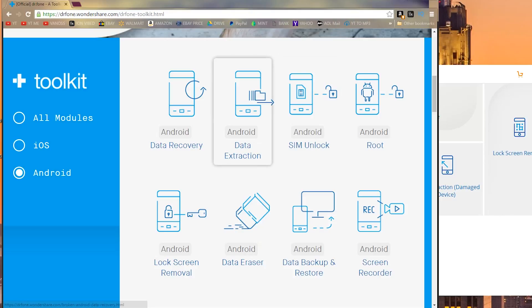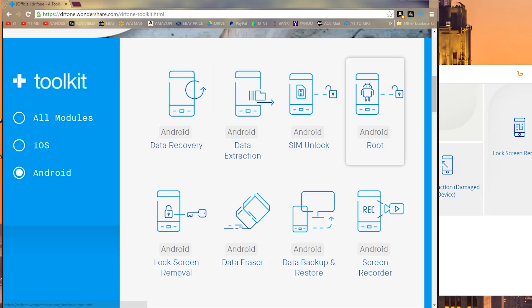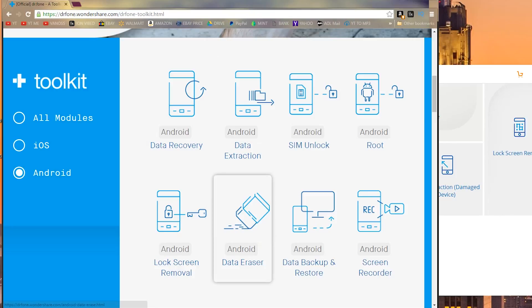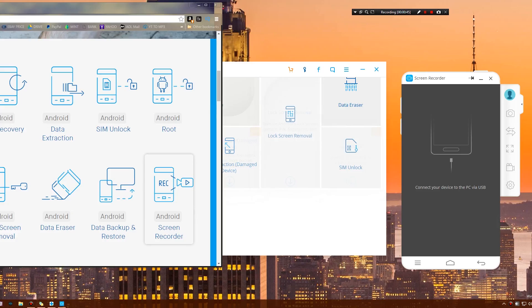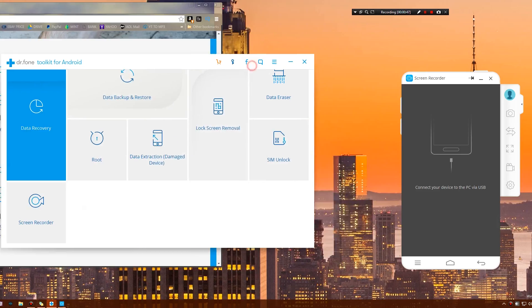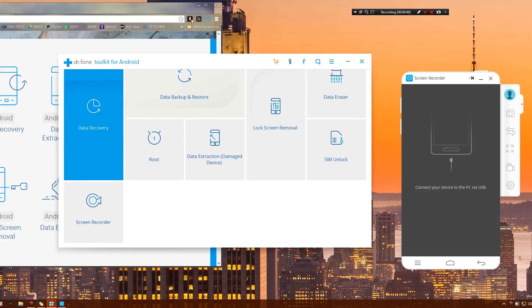You get data recovery, data extraction, SIM unlock, root, and of course lock screen removal. Then there's also data eraser, data backup and restore, and finally once again the screen recorder.